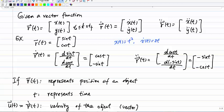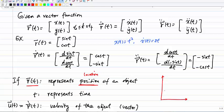Now I'm talking about some physical meaning of this derivative of vector functions. When we have a physical meaning for r(t), assume that r(t) represents the position, or location, of an object at different times — so t represents time. The curve represented by r(t) shows the object moving along this path at different times. You can consider r(t) as representing the position or trajectory of the object as time grows.